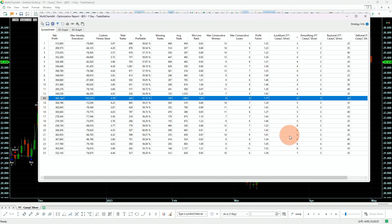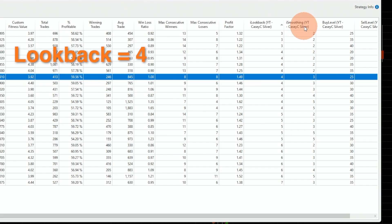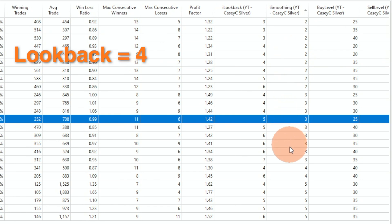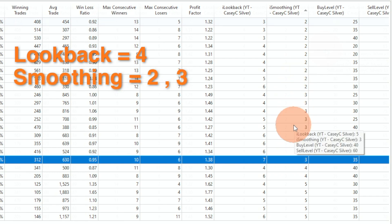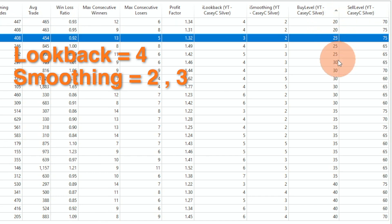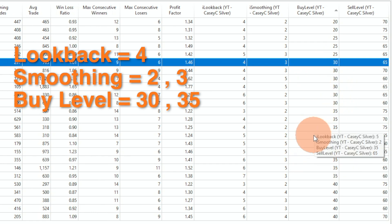Now let's look at the second column — the smoothing factor. Sorting by smoothing, we went from two to six: six doesn't exist, four has only two, but two and three are a lot — that's 18 strategies. So two and three here are very, very good. Then looking at the buy level from 10 to 40: 10 doesn't exist, 15 doesn't exist, only two at 20s, three at 25. So 30 and 35 is the stable area and they occupy the most number of strategies.